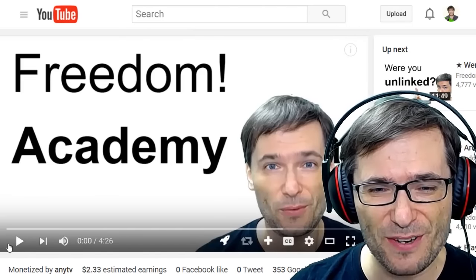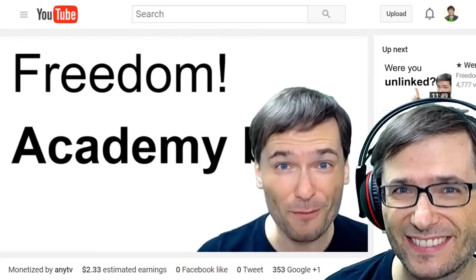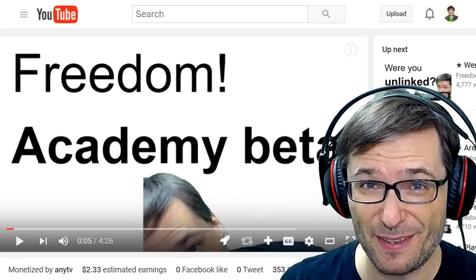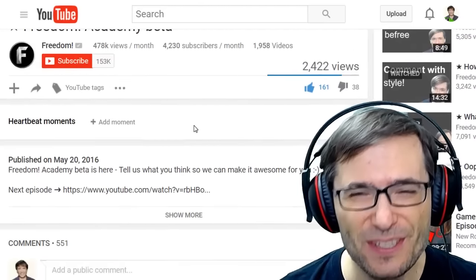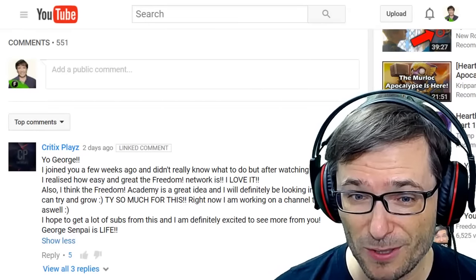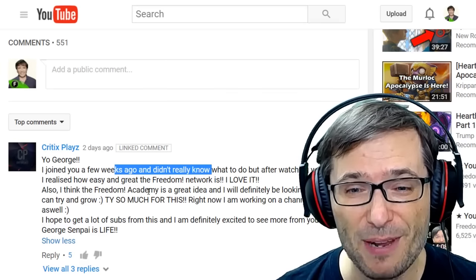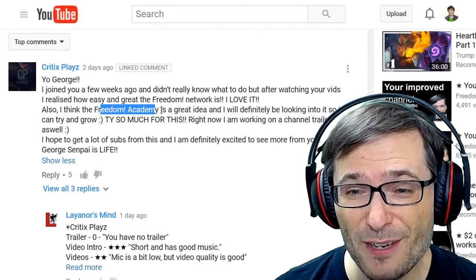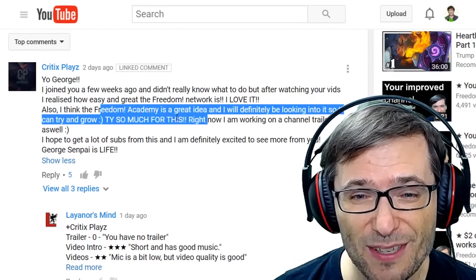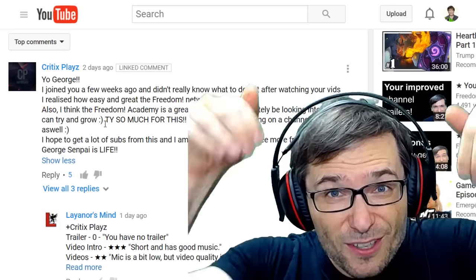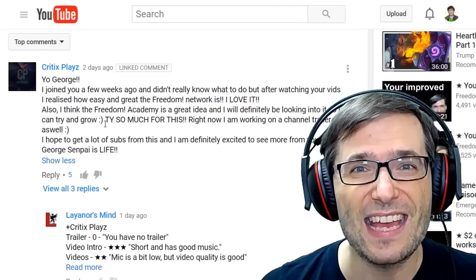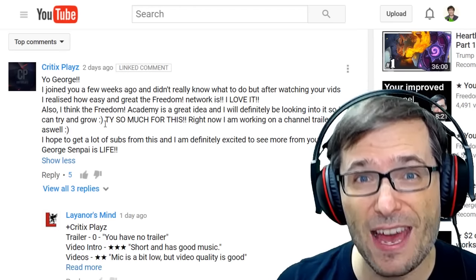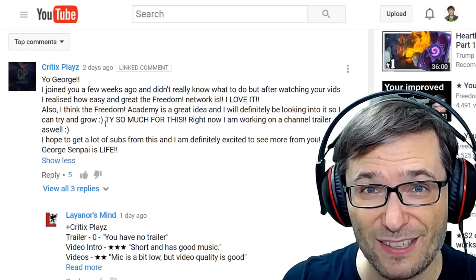Last time we announced the launch of Freedom Academy Beta — we have new training material for you, Freedom Family. Click that icon up there to watch the Freedom Academy video so you know what it's all about. Critics Plays wrote: 'Yo George, I joined a few weeks ago and didn't really know what to do, but after watching your videos I realized how easy and great the Freedom Network is. I love it. I think the Freedom Academy is a great idea and I will definitely be looking into it.' Keep sending us your comments about your experience with Freedom Academy — it's that shiny new button in your Freedom Dashboard. Tell us how to improve it so we can help you grow even faster.